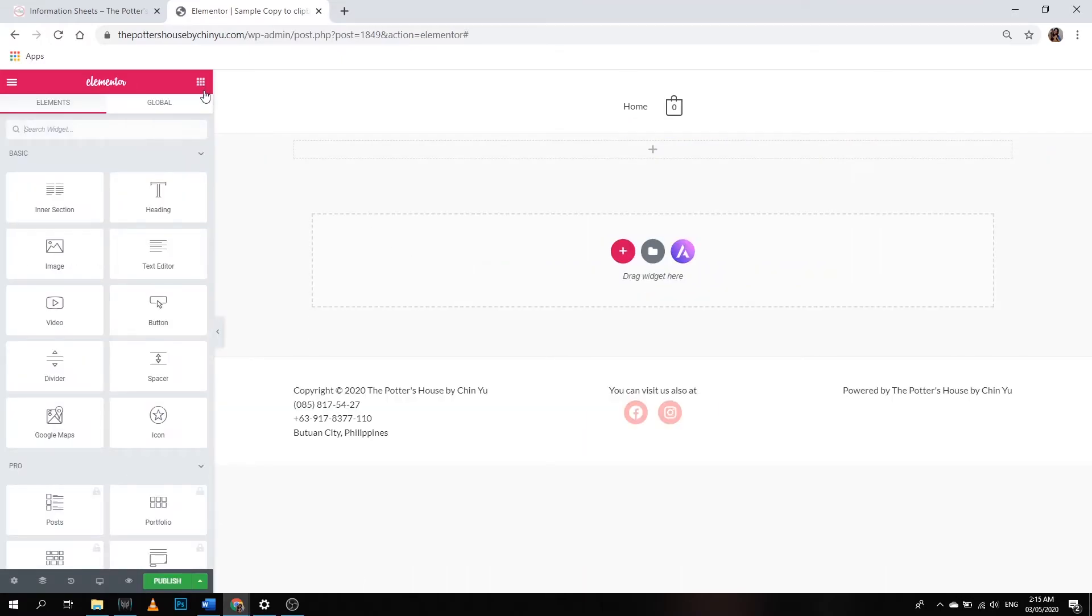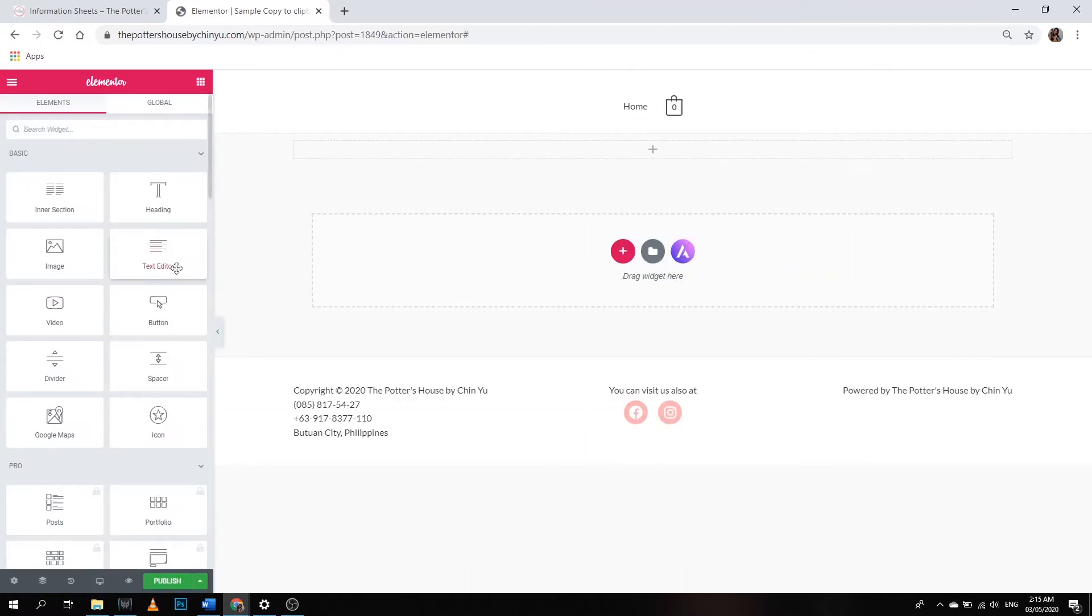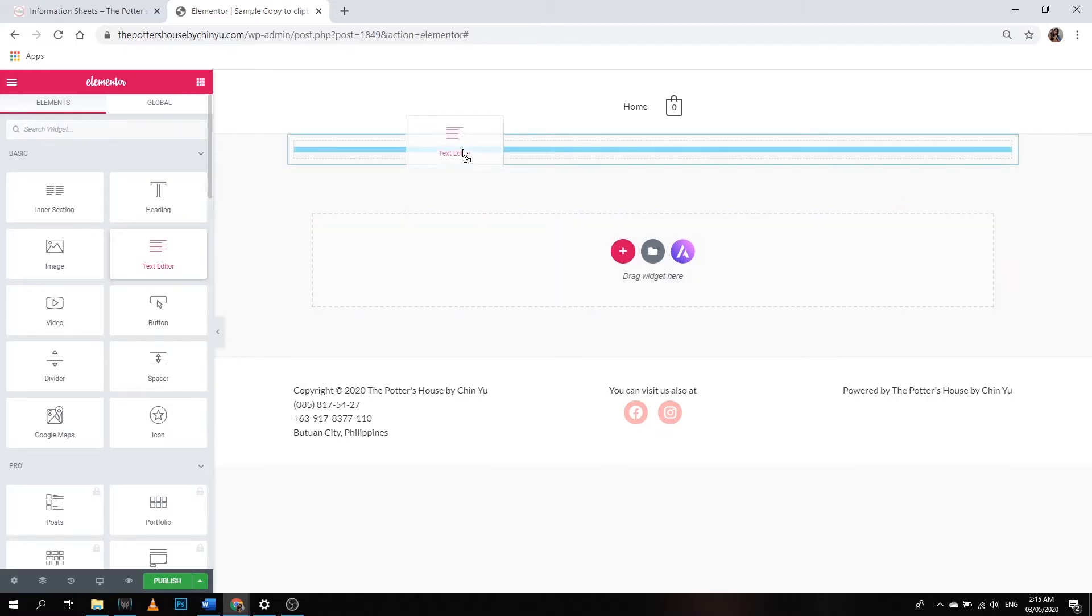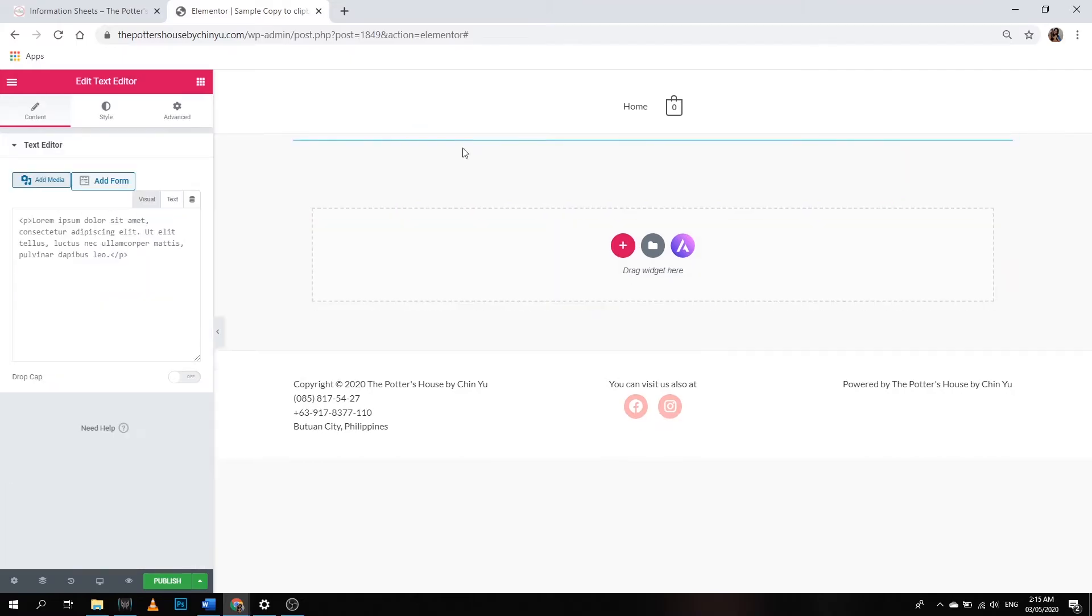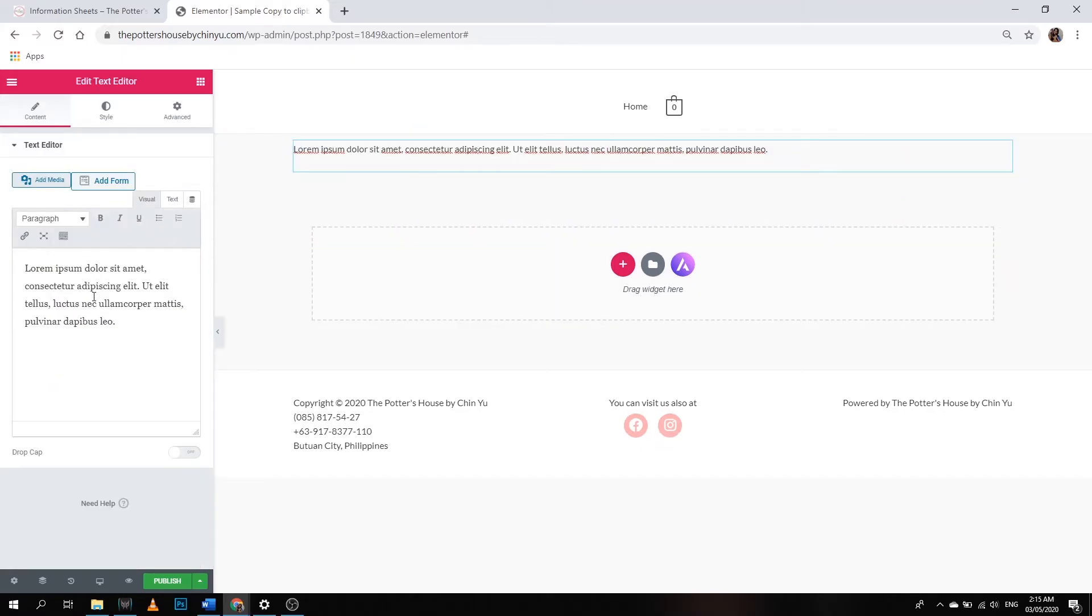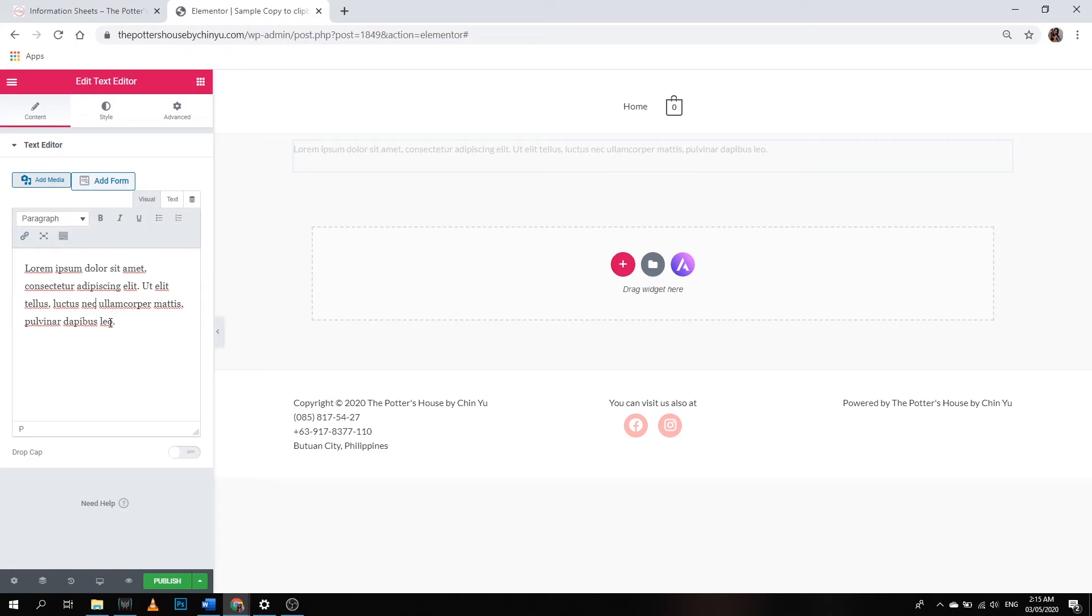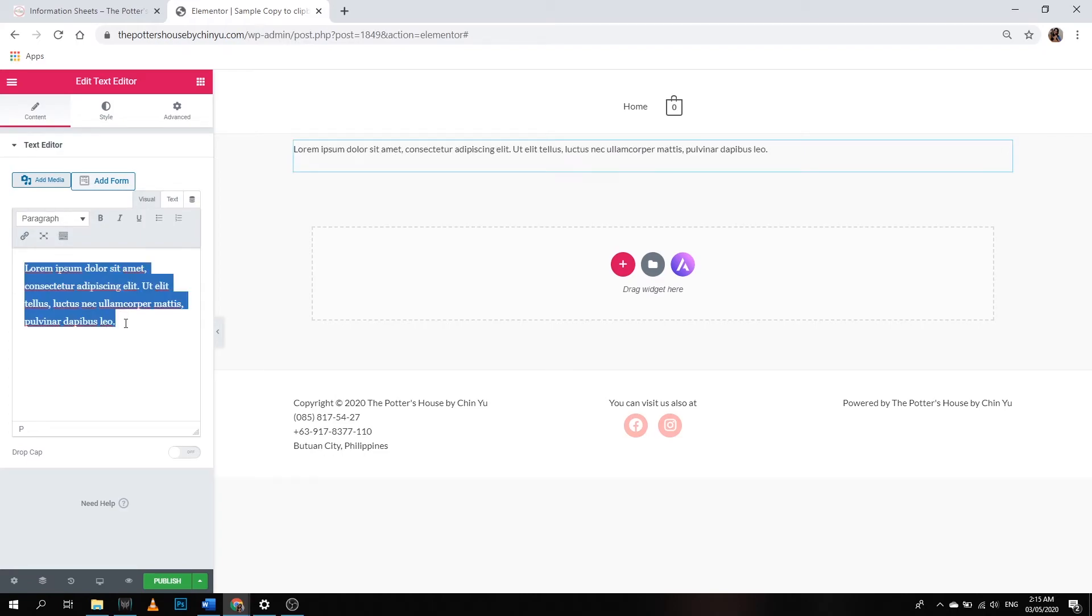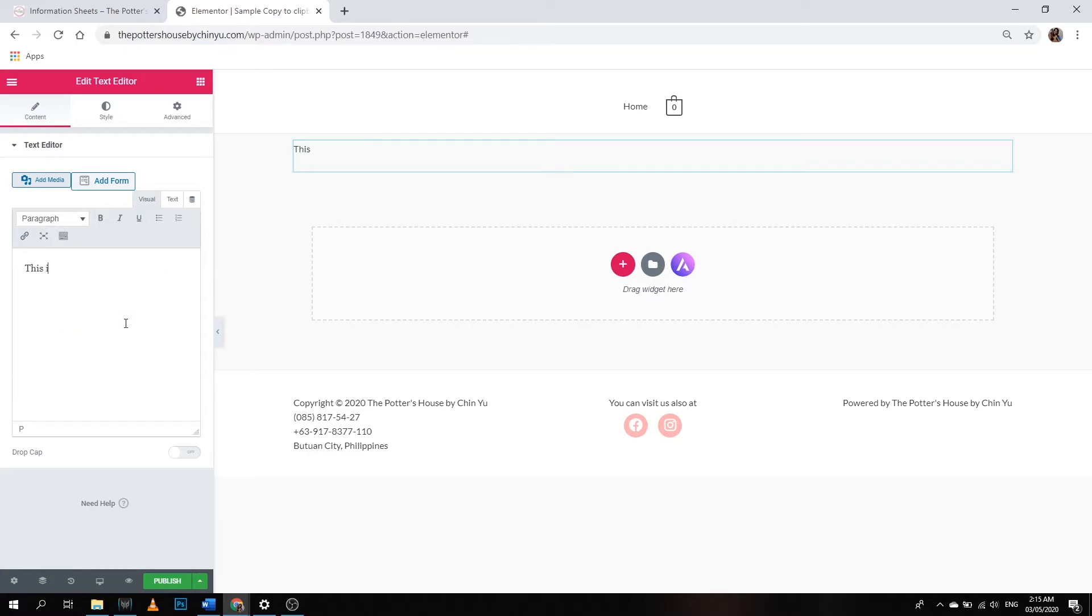Let's add a widget called text editor. Here we're going to place the text we want people to copy. So this is the text I want people to copy.